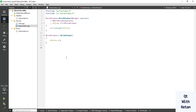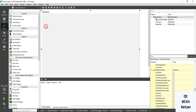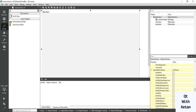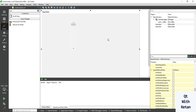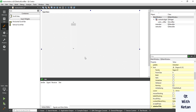Hello friends, welcome to my YouTube channel. In this video I will show you how to use the QVerticalScrollBar control in our application. Let's start by adding a vertical scroll bar control.